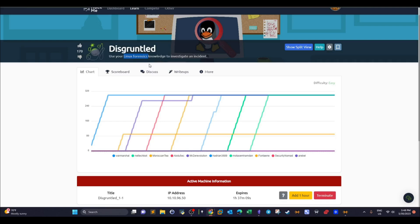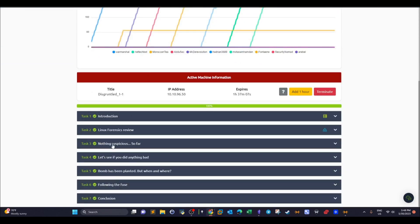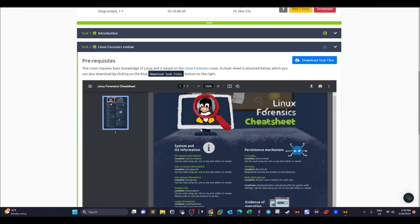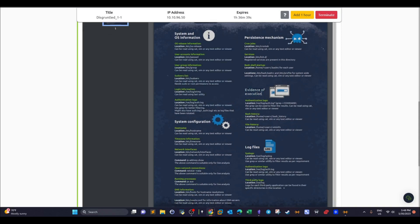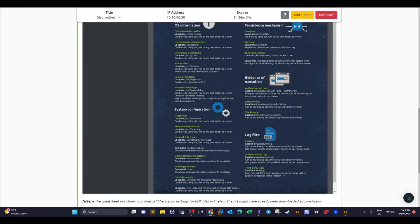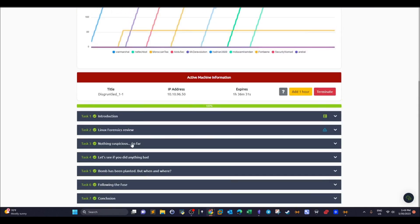These tasks can be called a guided investigation to guide you through the process. There's a cheat sheet you can download to get a sense of the commands and their categories — system and OS information commands, execution evidence, related logs, and log files. After downloading the cheat sheet, you can start the investigation.